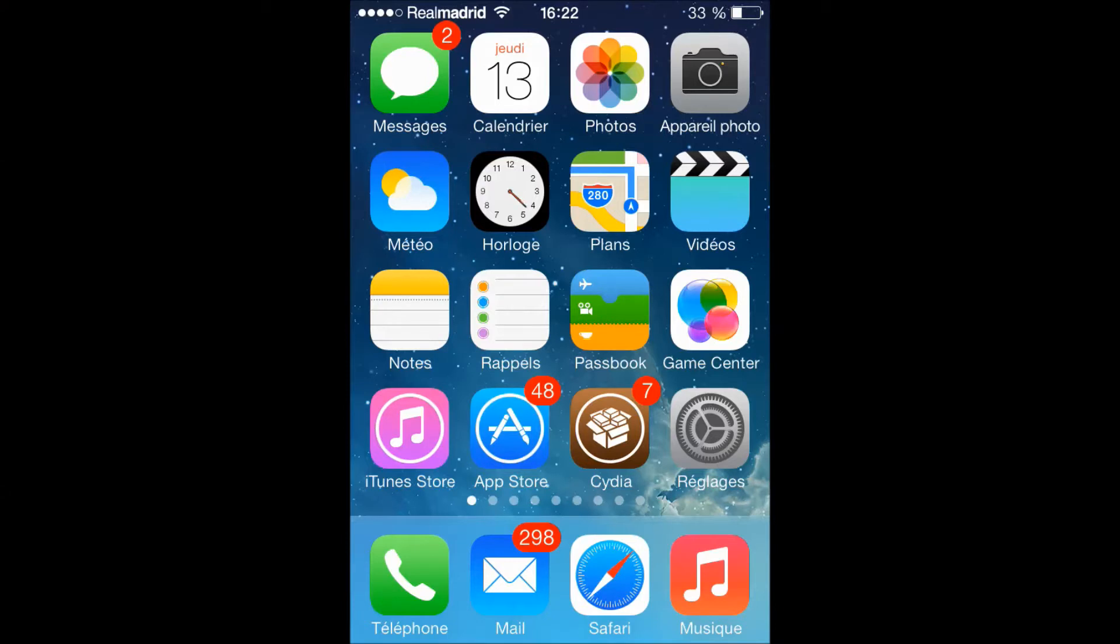What is up guys, welcome to another video in my channel GX Technotik. So we all want to install cracked apps in our devices. There is a lot of apps that allow you to do that.